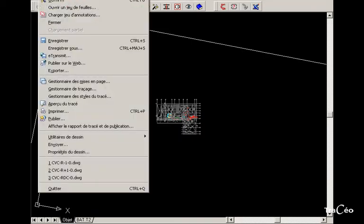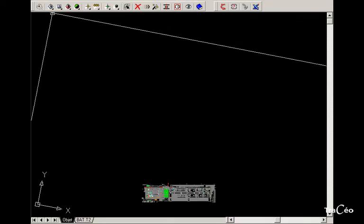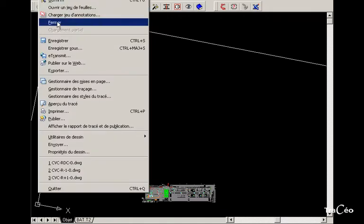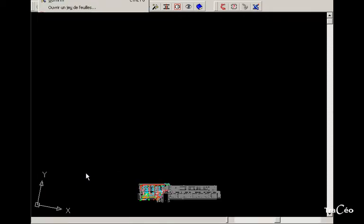We're going to compute pressure drops for a network that crosses three levels. Let's open three files: basement, ground floor, and first floor.